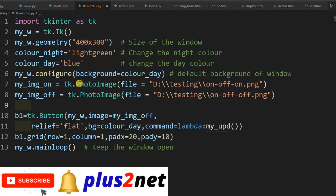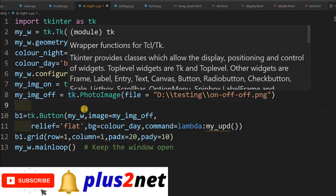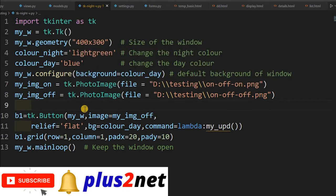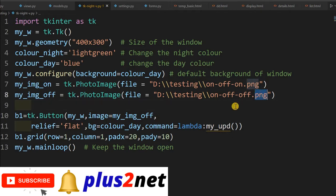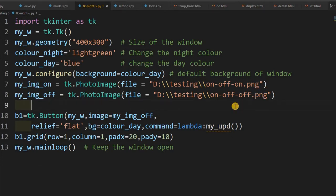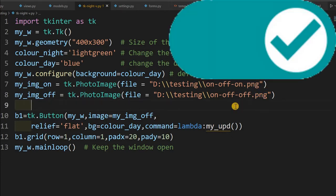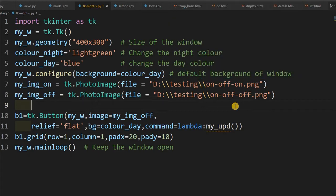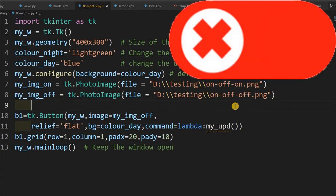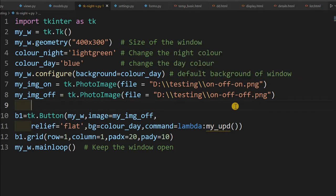So these are the two images, one for on state, one for off state. So this is simple, two PNG images. Because I am using PNG directly, I can use it. So suppose if you are using JPG images, then you have to use Python Image Library or PIL library, then convert then use the JPG. That already article is there on that, how to use the JPG. The concept is same, only the thing is you have to use that library if you are going for JPG.